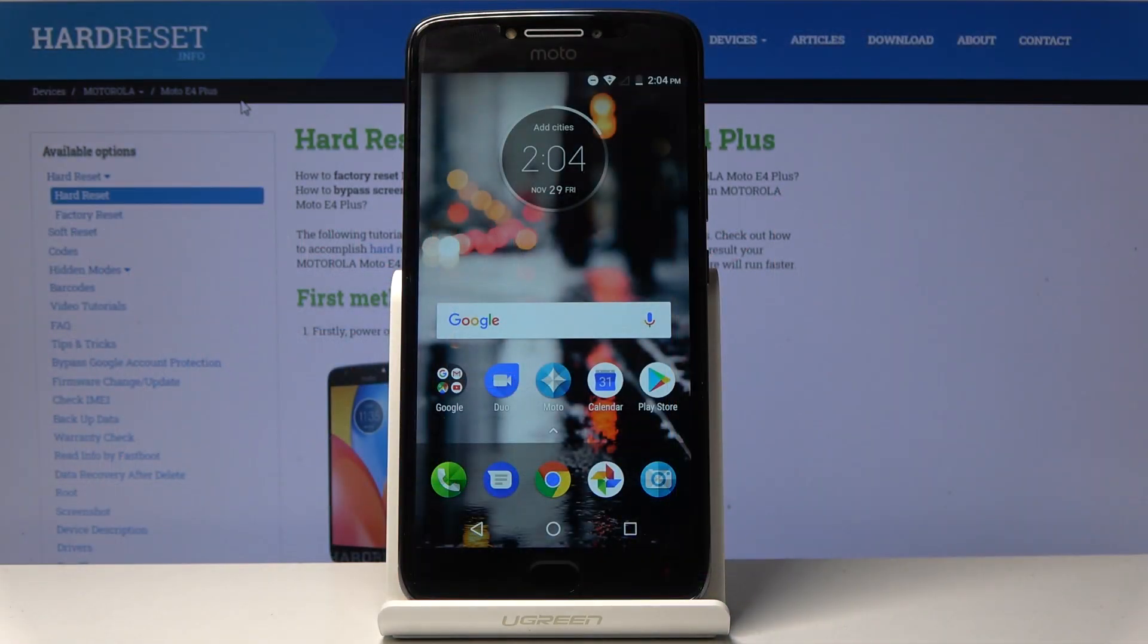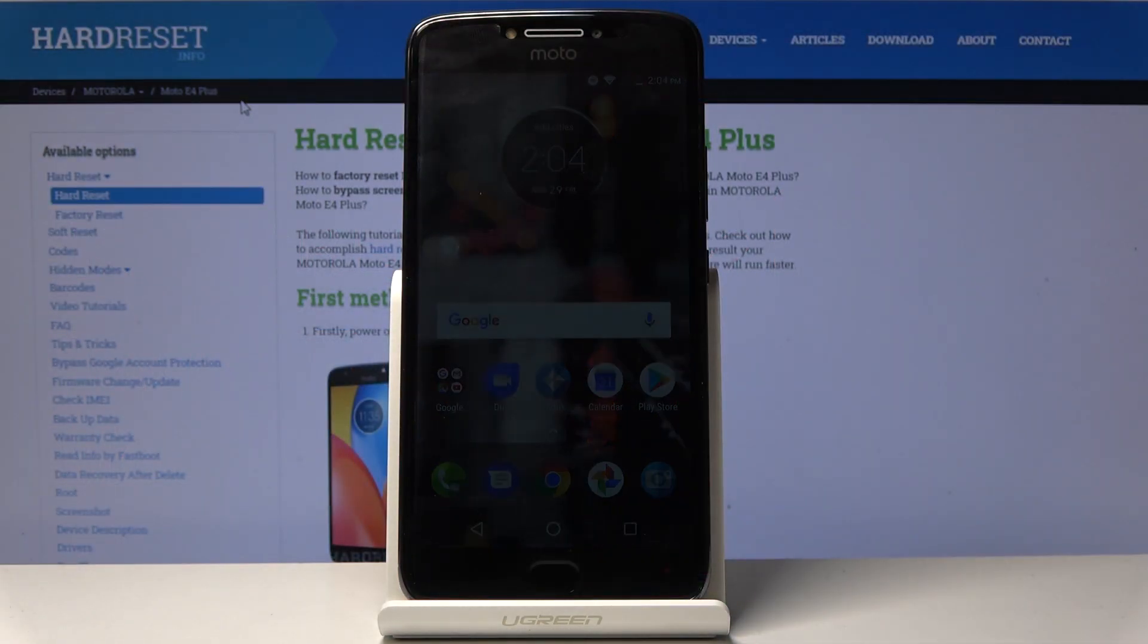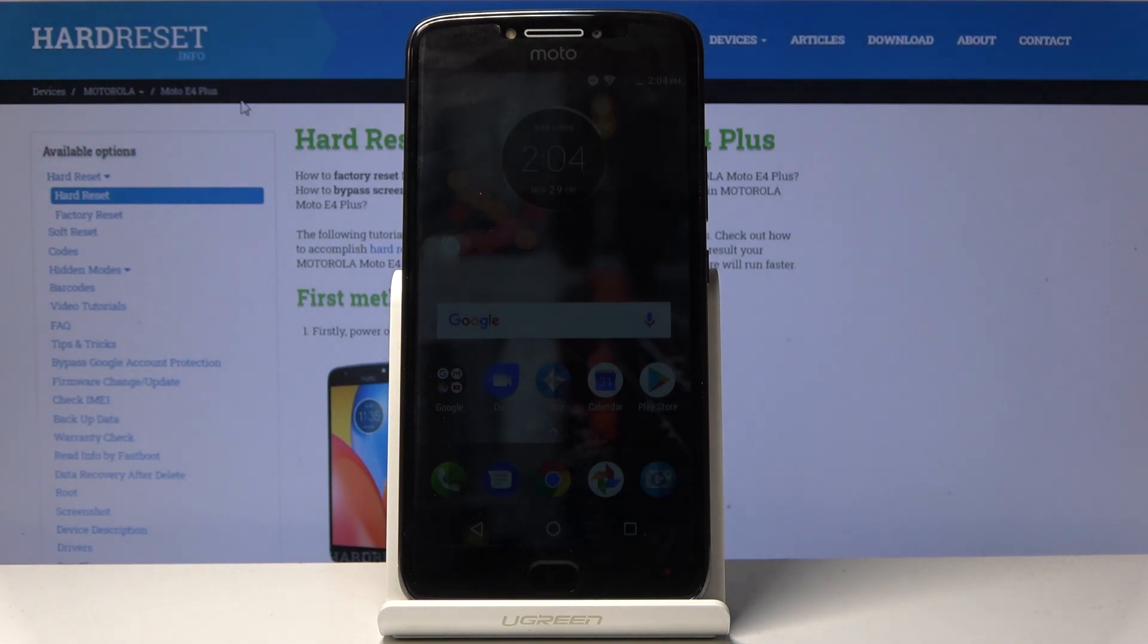Welcome! EFORM is a Motorola Moto E4 Plus and today I'll show you how to access the factory mode on the device.